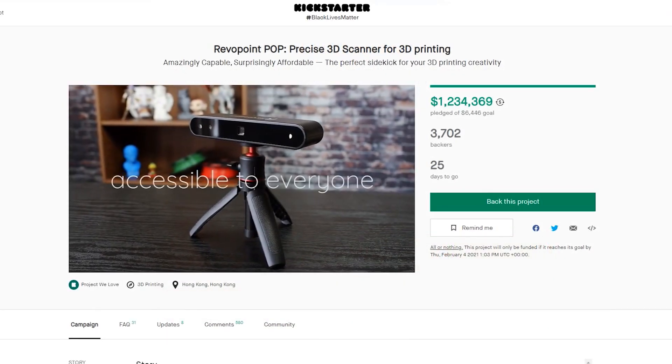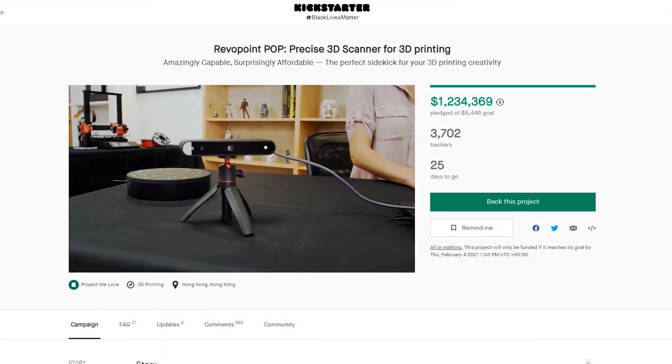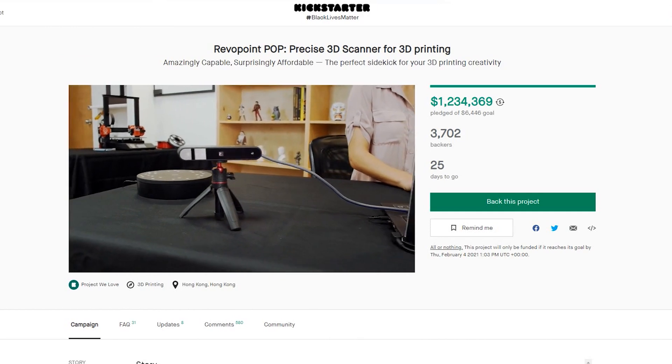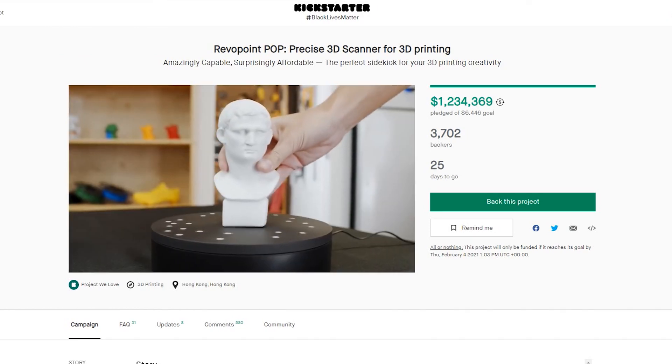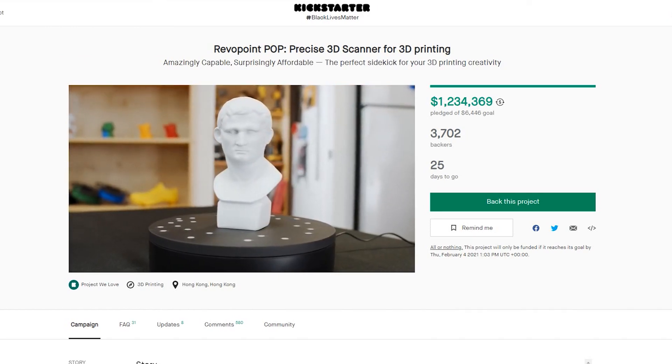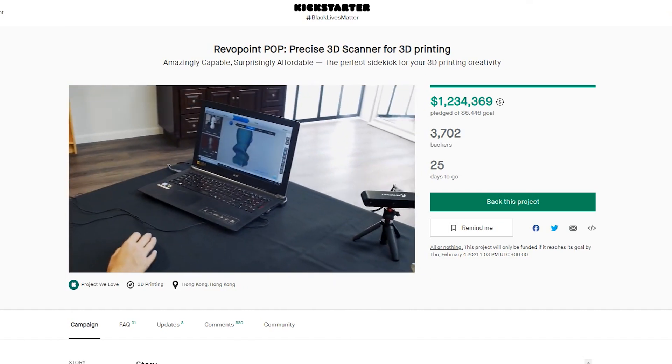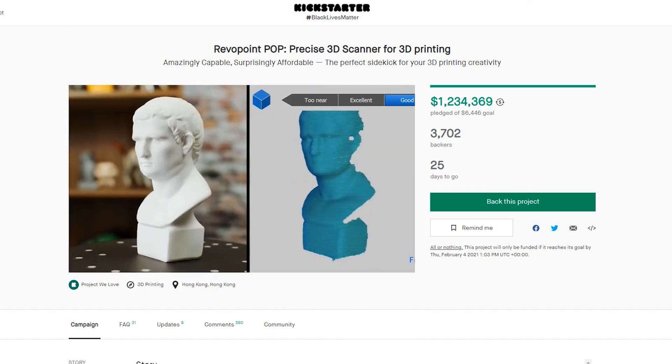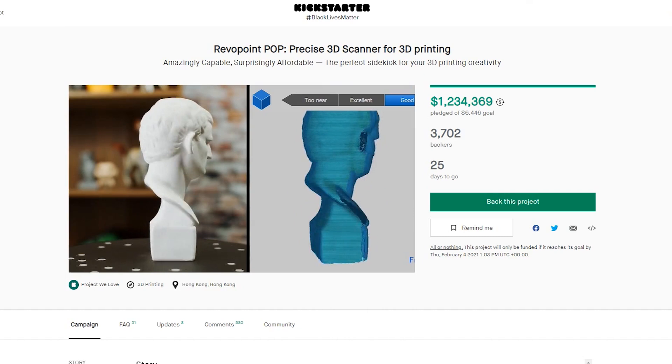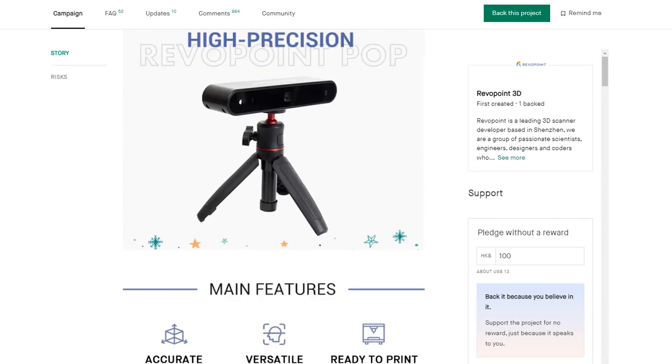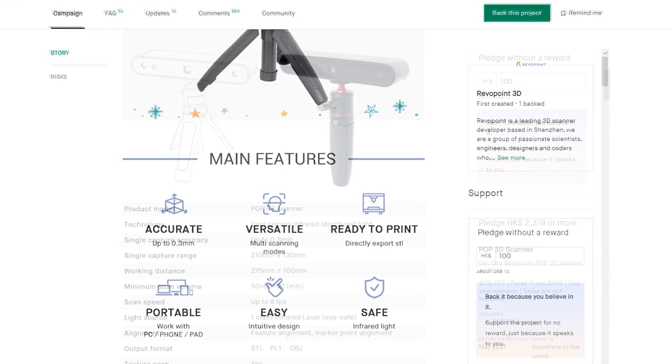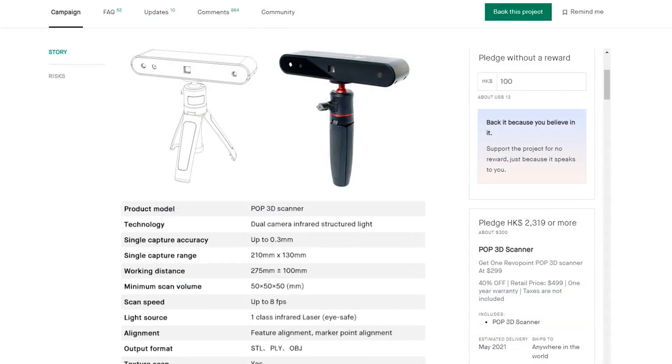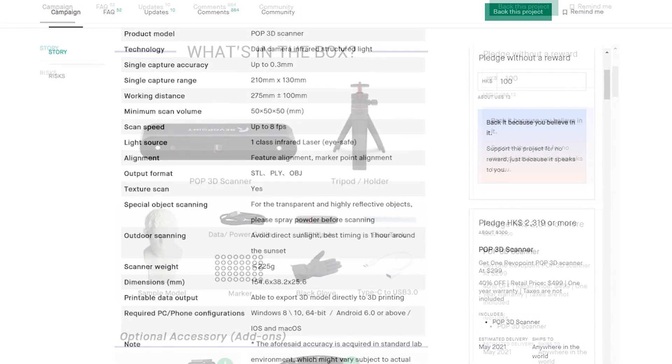So, in today's video we will test and review the new RevoPoint POP 3D scanner. This scanner was launched on Kickstarter at December 23rd of 2020 and will stay until February 4th of 2021. The announced main features are the accuracy up to 0.3 mm, multi-scanning modes, can export directly to STL files, is portable, easy to use and uses safe infrared light.